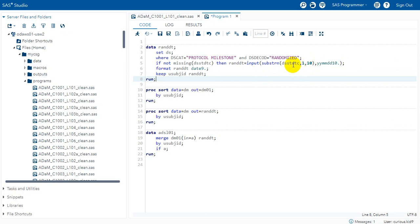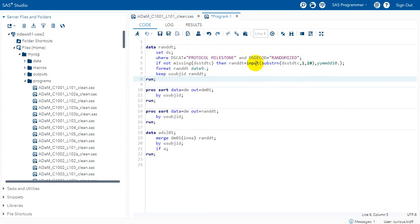DSSTDTC is an ISO 8601 date time variable in SDTM. So we will have both date and time components present in it. The first 10 characters would correspond to the date and from 12th character time would be present. So here using substrn we are extracting the first 10 characters and then using input function to convert that date into numeric format.